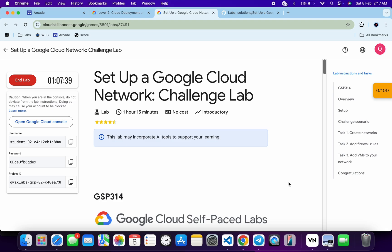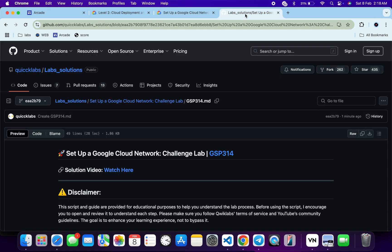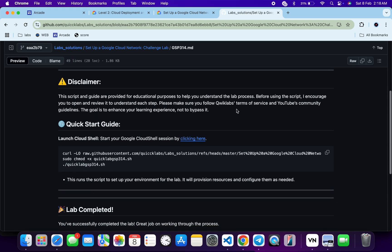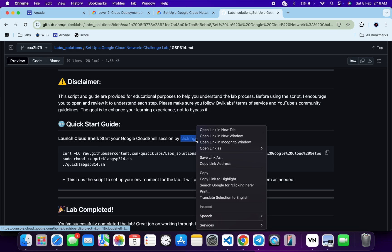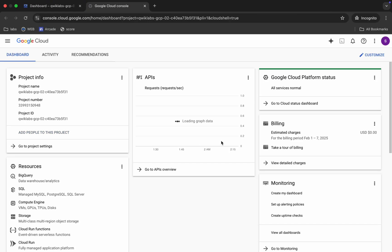First of all, just log in with your credentials. Once done with that, in the description box of this video I will share one GitHub link. Just click on that link and then you'll be able to access this file. Now scroll down and from here you can see this URL. Just open this thing in incognito window. This will activate your cloud shell.